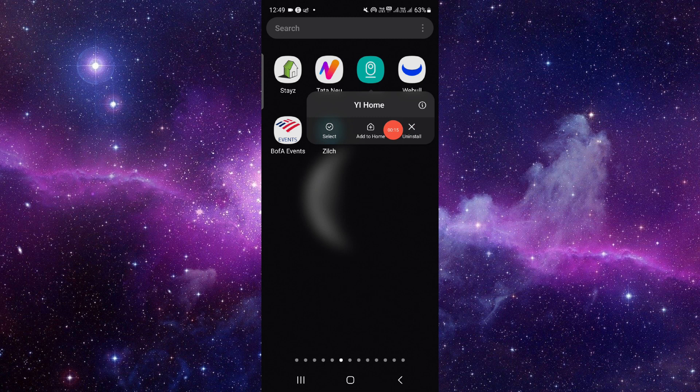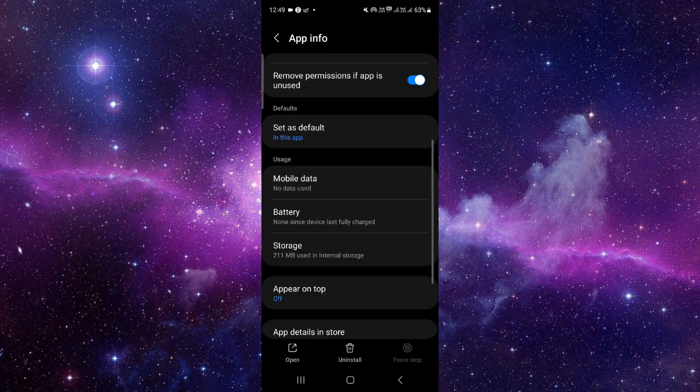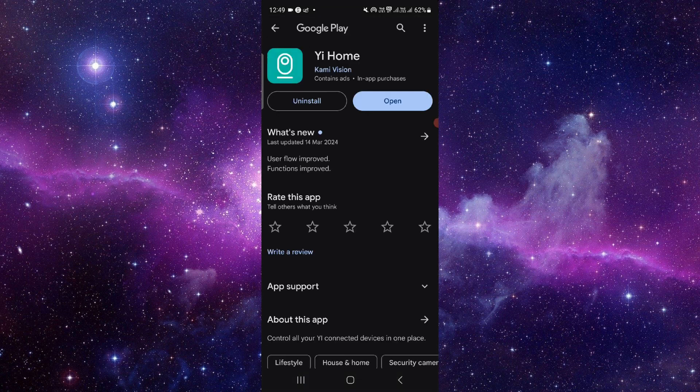You have to press and hold it, then click on this i button. It will open the app info section. From here, you will go and click to the last second option.